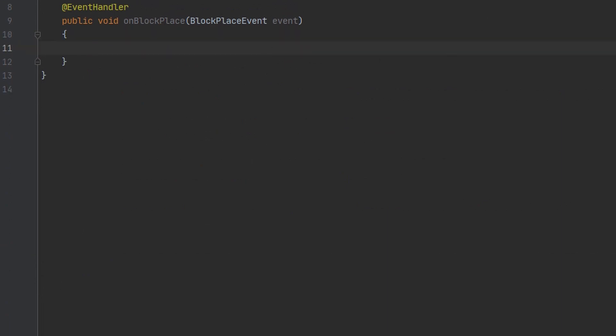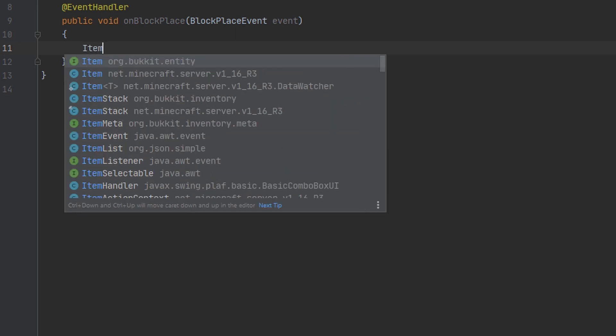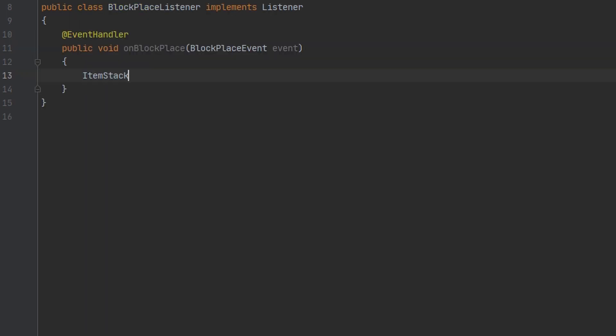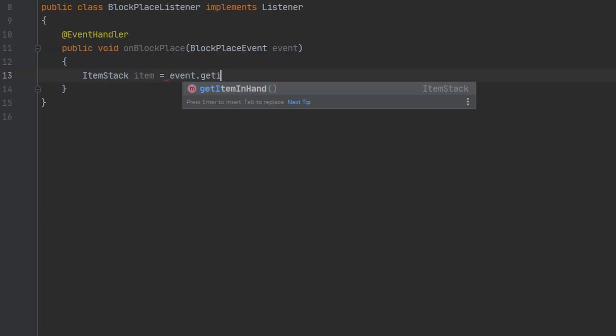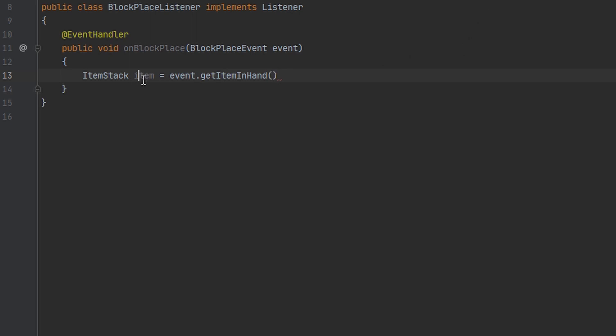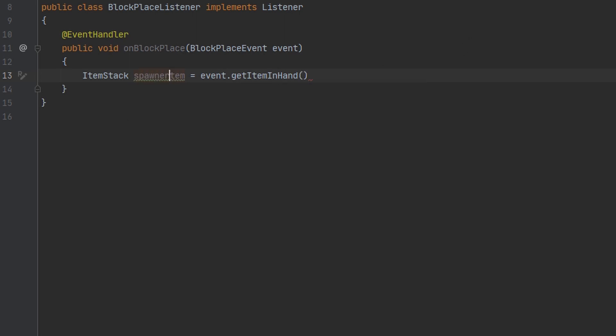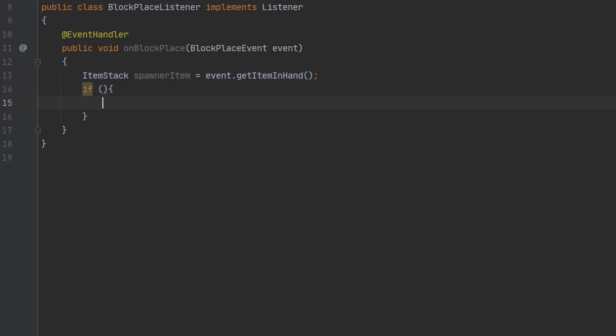So the first thing we're going to be checking here is the item that the player has in their hand. I'm going to go ahead and make a variable for this because we're going to use it multiple times. And I'm actually going to name this spawner item. And the first thing we want to check is that the type of item is a spawner.